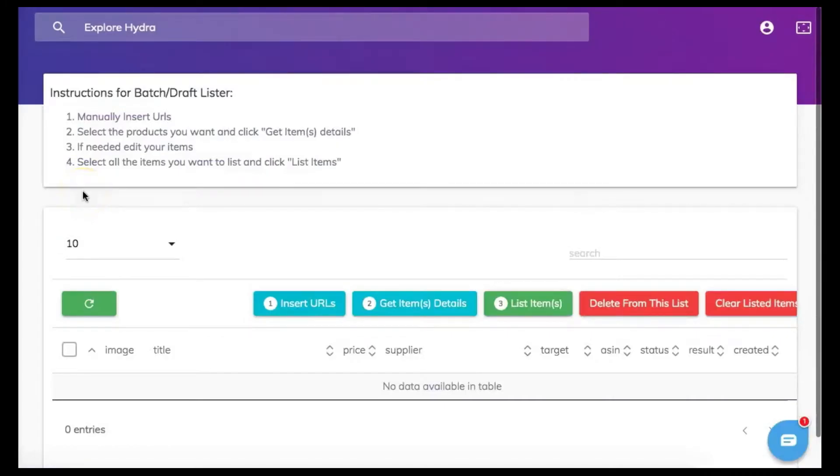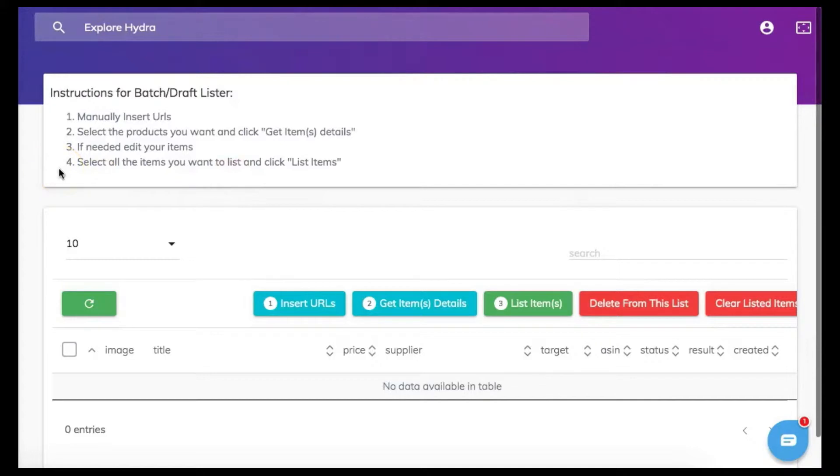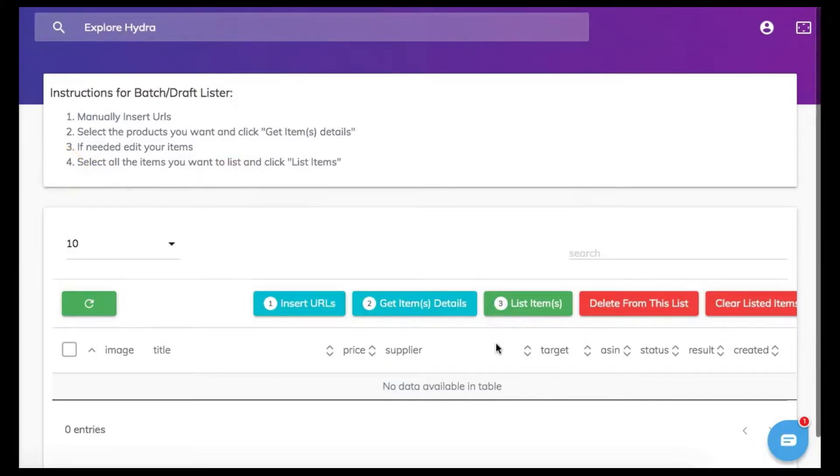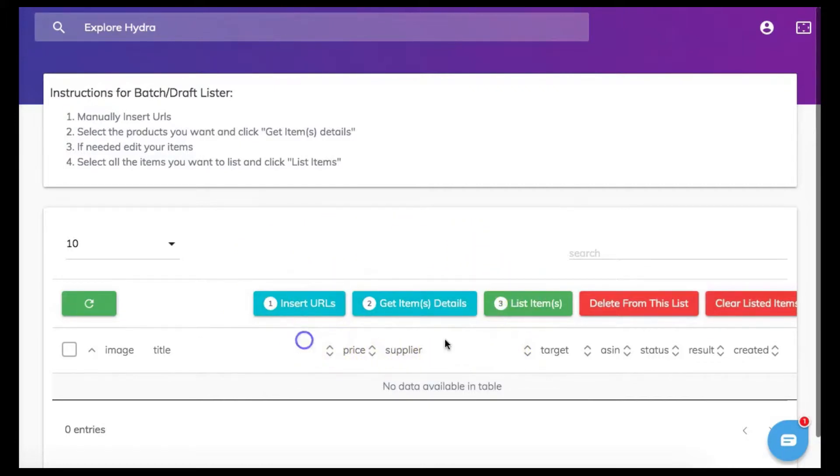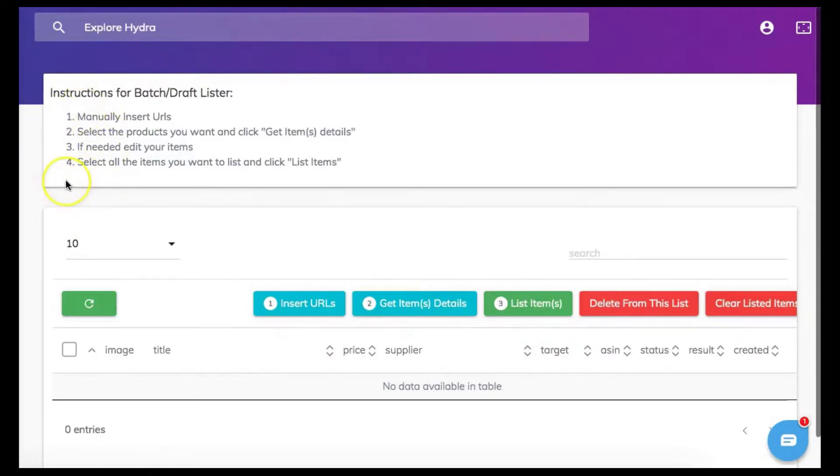Once you have opened your batch lister tab you will see at the top that there are instructions to tell you exactly how to list your item in batches. Let's take a look a little farther down and you will see that we have numbered tabs across the page. Looking at the numbers on the tabs they all match the numbered instructions at the top of the page so this way there is nothing left undone or missed.